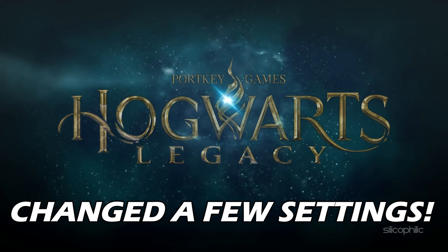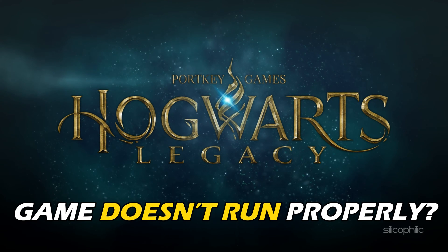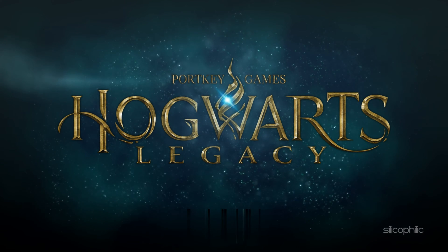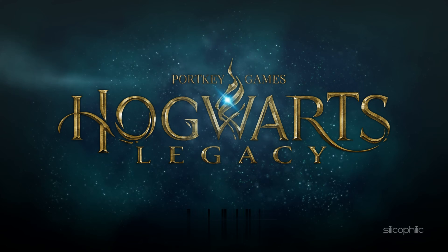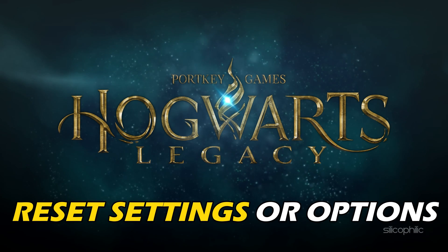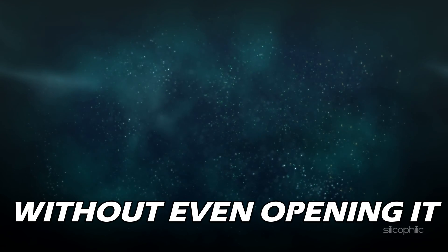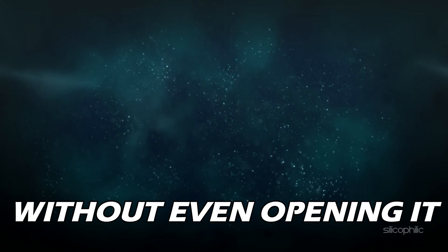Changed a few settings and now the game doesn't run properly? We have you covered. Here is how you can reset settings or options on Hogwarts Legacy without even opening it.